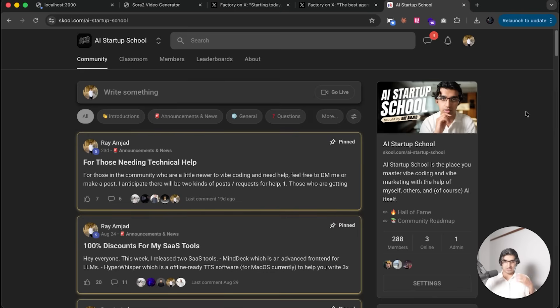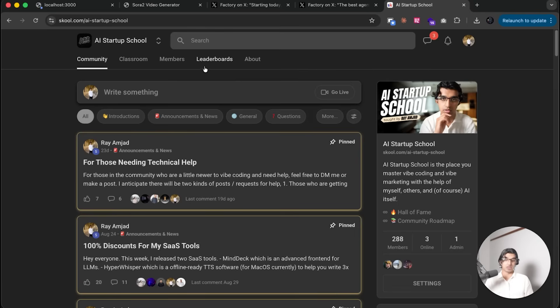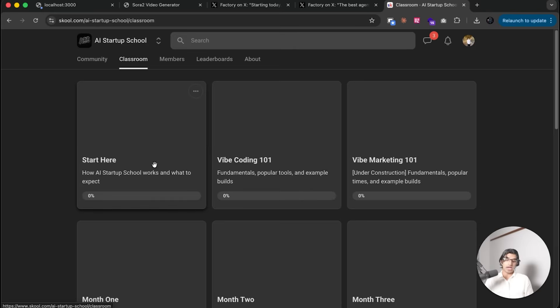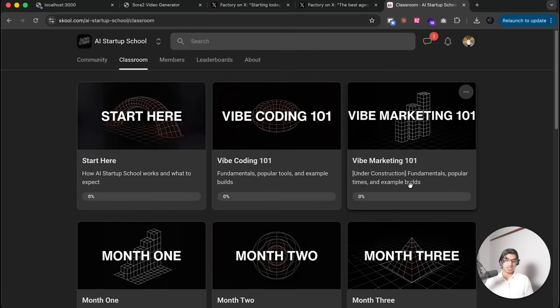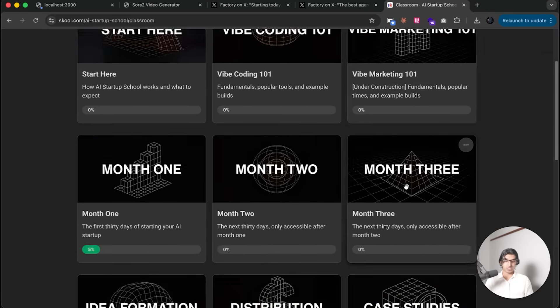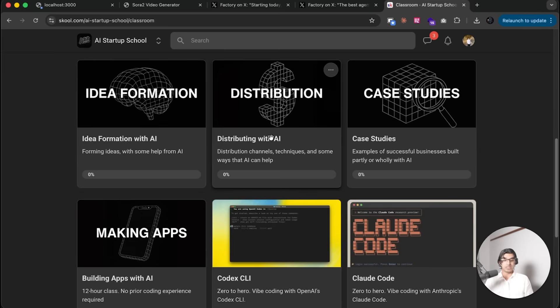As a final plug, there's no real point vibe coding applications if you're not also getting customers for them. I teach a lot to do with that in my AI startup school because I go through how to actually vibe code good applications that you can get paying users for. I cover a lot of distribution strategies in my vibe marketing section, also coming up with ideas that are worth paying for, distributing with AI, and there's a bunch of case studies as well.